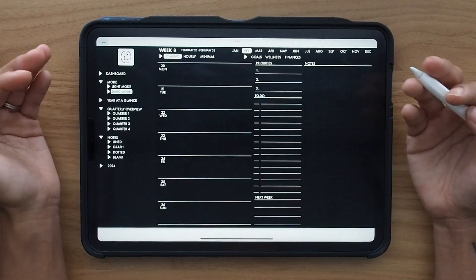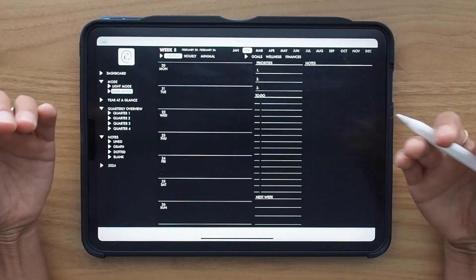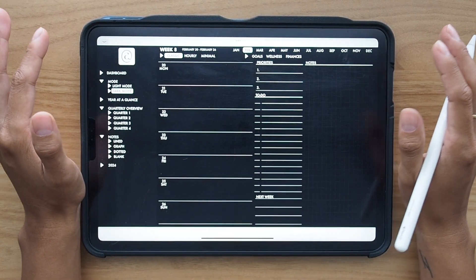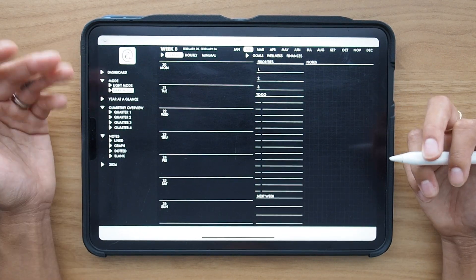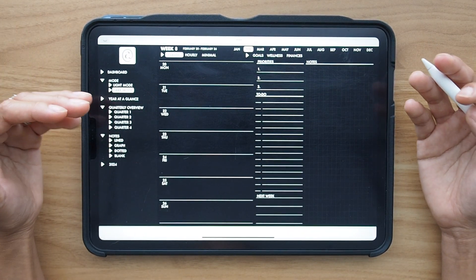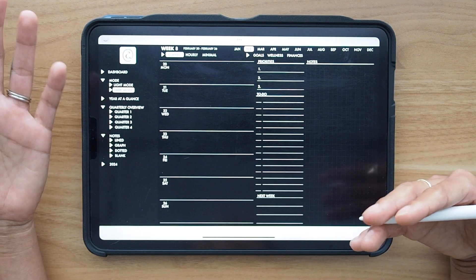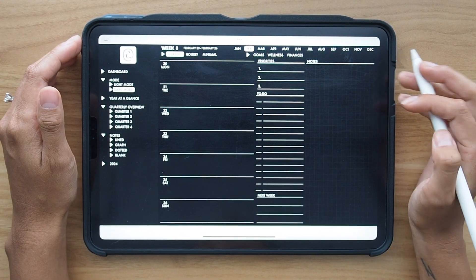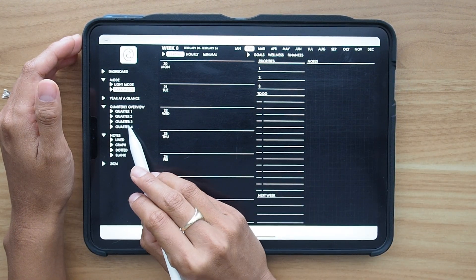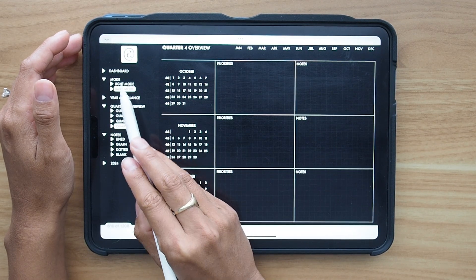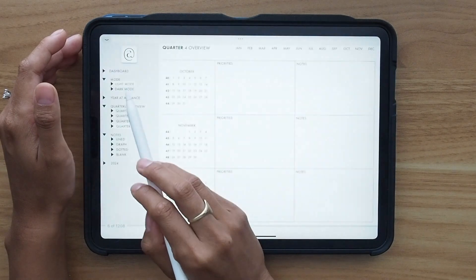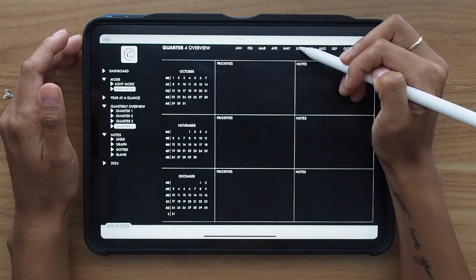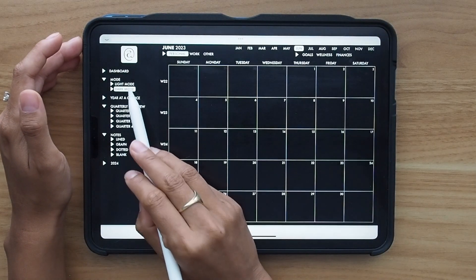And this is great because you pretty much get two planners in one, which is amazing, but also it allows you the opportunity to use different templates depending on the stickers that you want or even just how you're feeling for that day or week. So I'm going to go to quarter four and I'm going to go back to light mode and it's just super easy to switch back and forth. Same with if I go to a calendar.